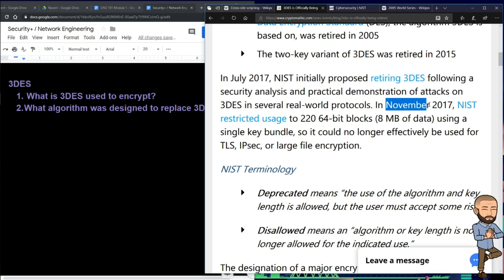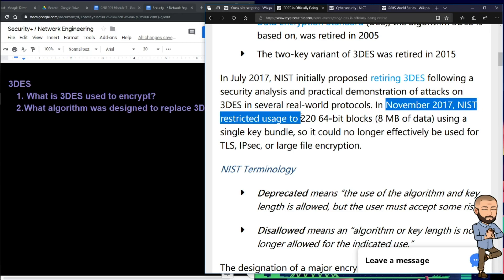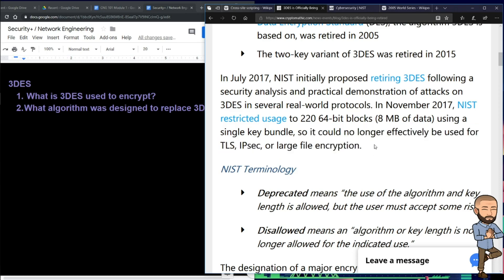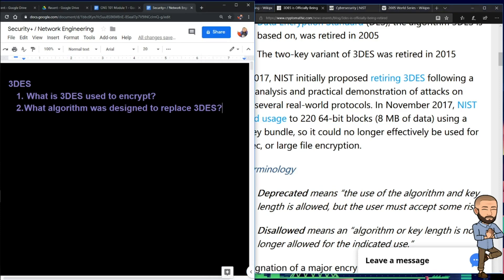In 2017, NIST ramped up their emphasis on retiring 3DES because of security analysis and practical demonstration of attacks on it. NIST restricted usage to 2^20 64-bit blocks — that's eight megabytes of data using a single key bundle — so that it could no longer effectively be used for TLS, IPsec, or large file encryption.